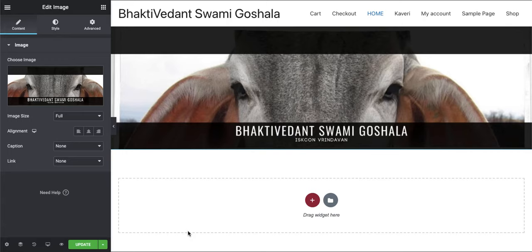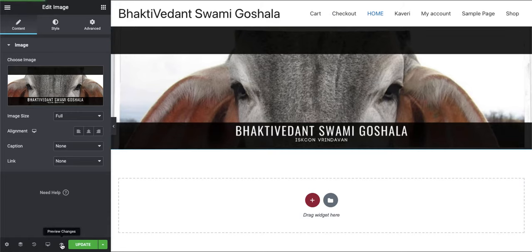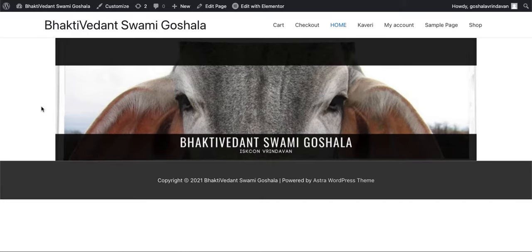When working in Elementor, a common problem is that when you put an image in, it appears like a box. There is spacing on both sides, but we want the image to be stretched to both ends.